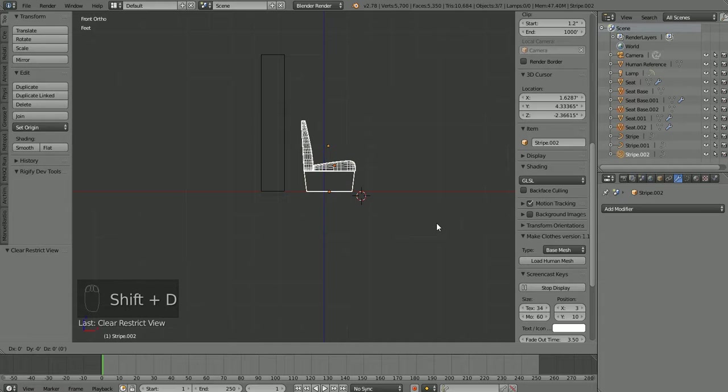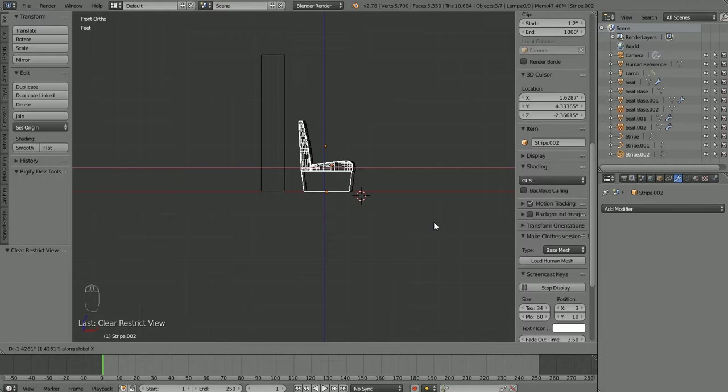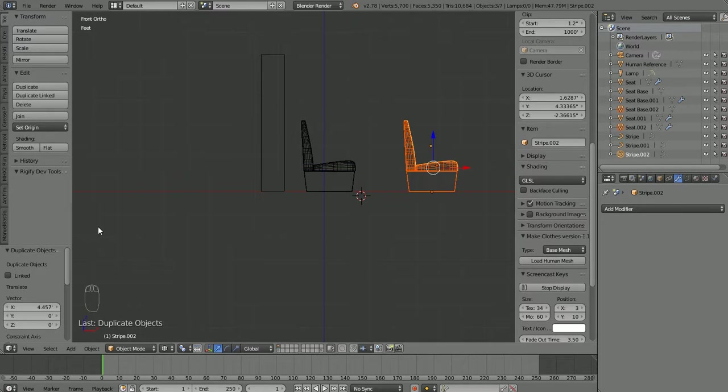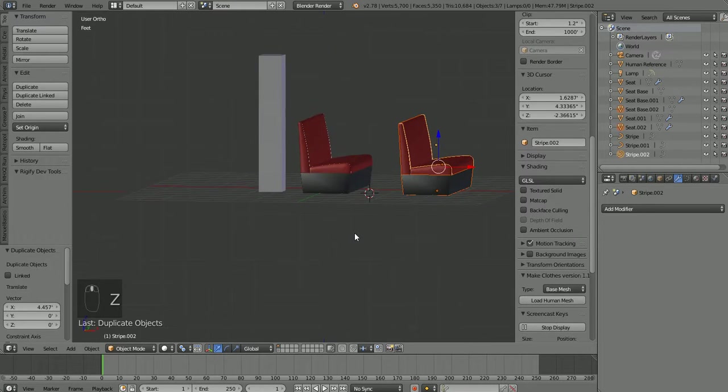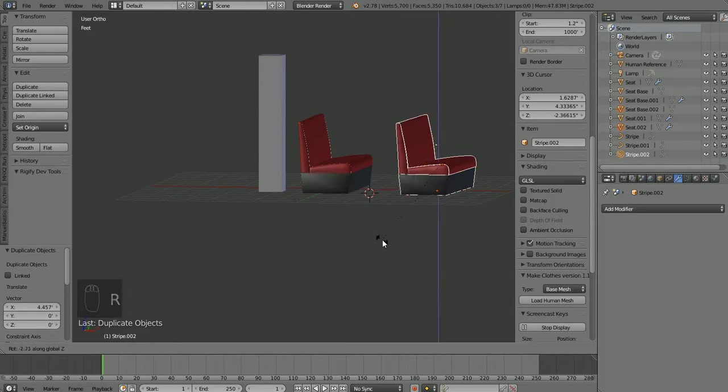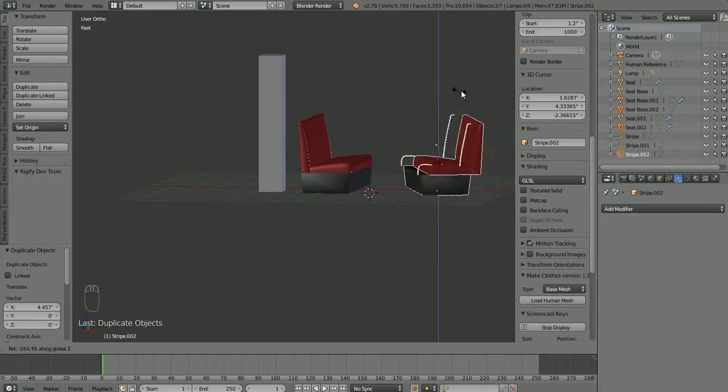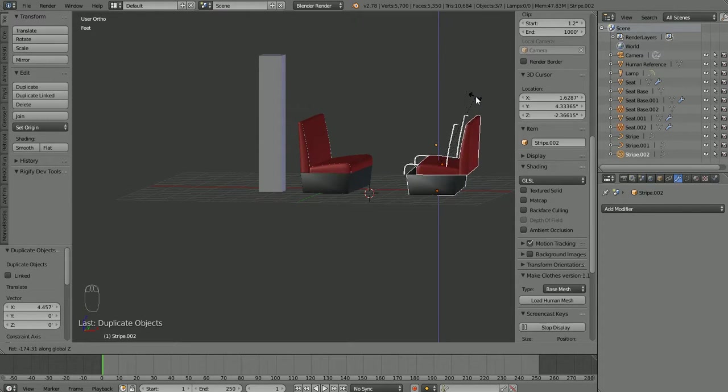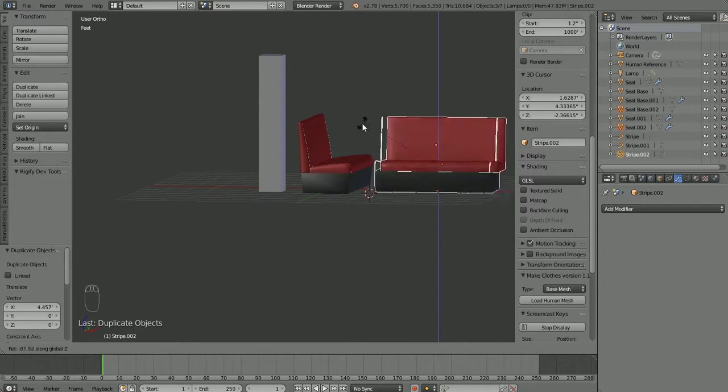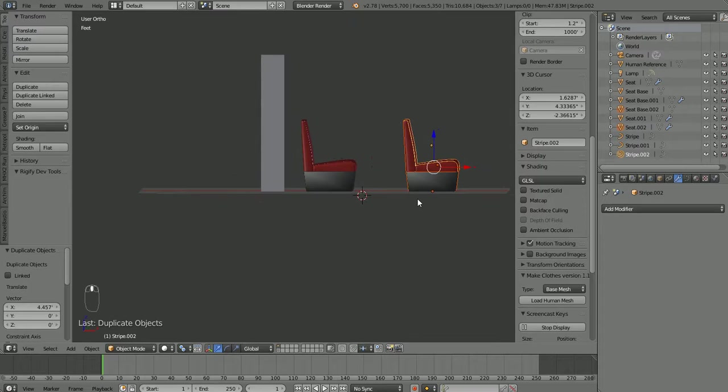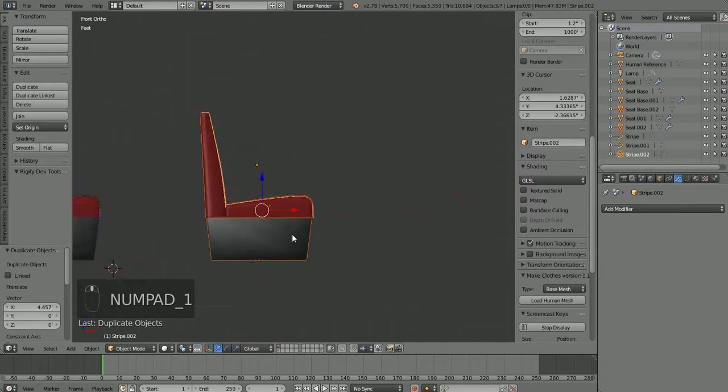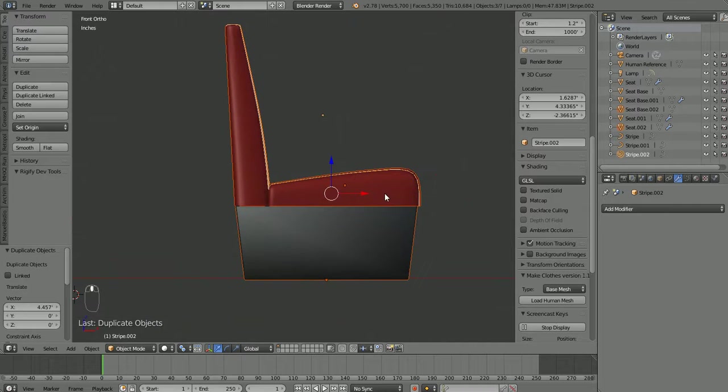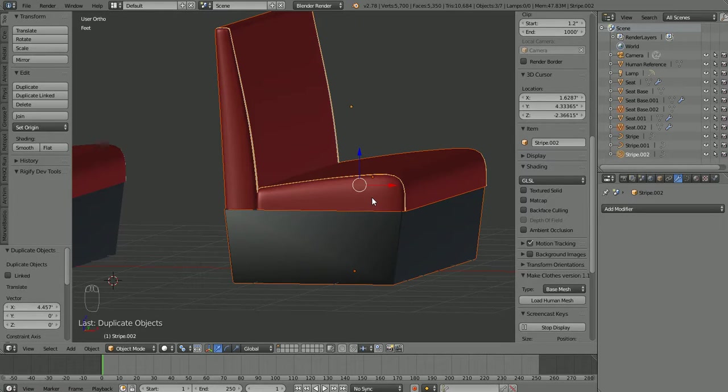Now if we hit R to rotate this now and we hit Z to rotate around the Z axis and we rotate it around, you'll see that things start to move apart. And we can rotate it around and grab that seat and move it forward and try to line it up again. But let's try something different. Let's focus on this duplicated object right here. If we press control J to join all those objects...